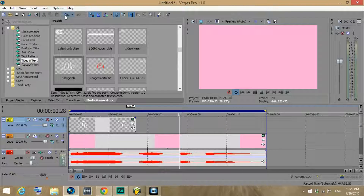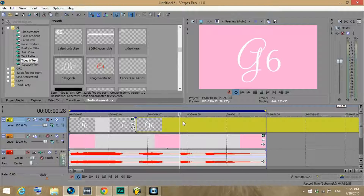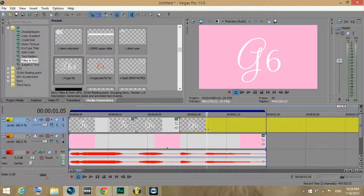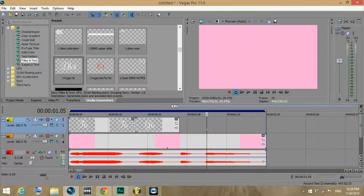So this is the entire G, so I'm just going to split right here before it goes into another note — BAM — and then I'm going to delete the other portion that I don't need.